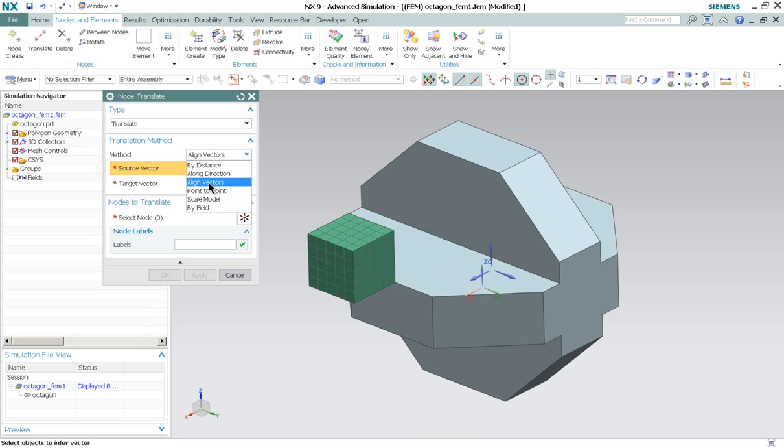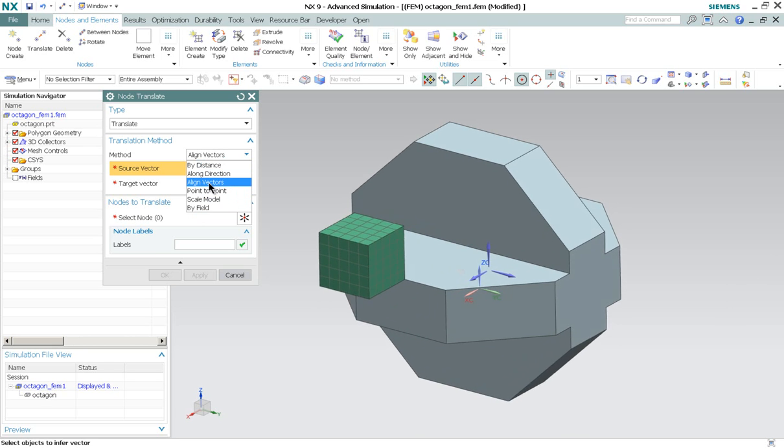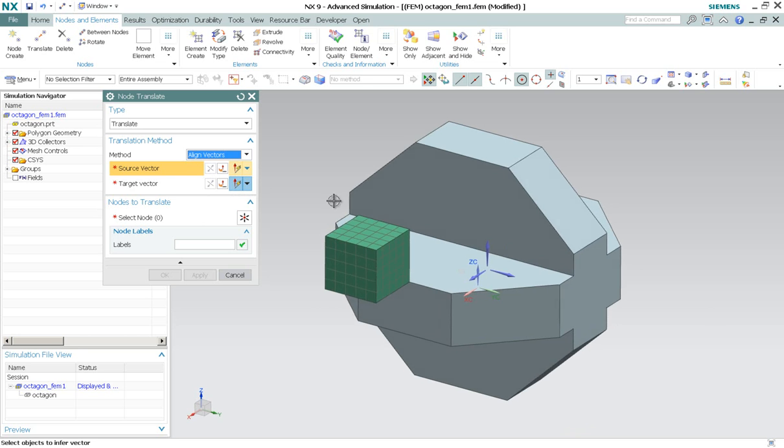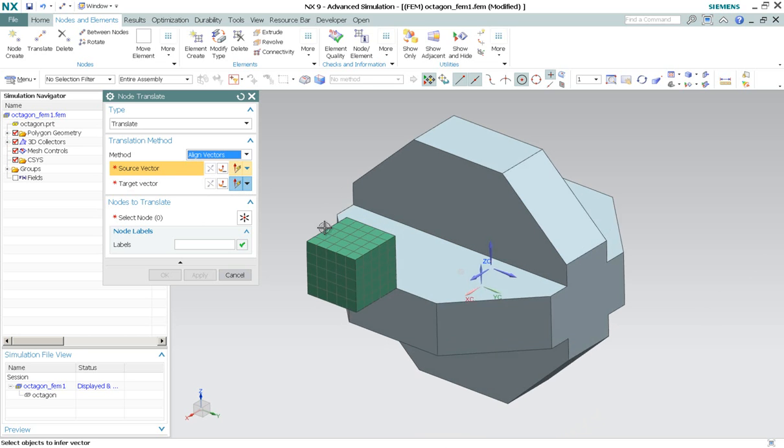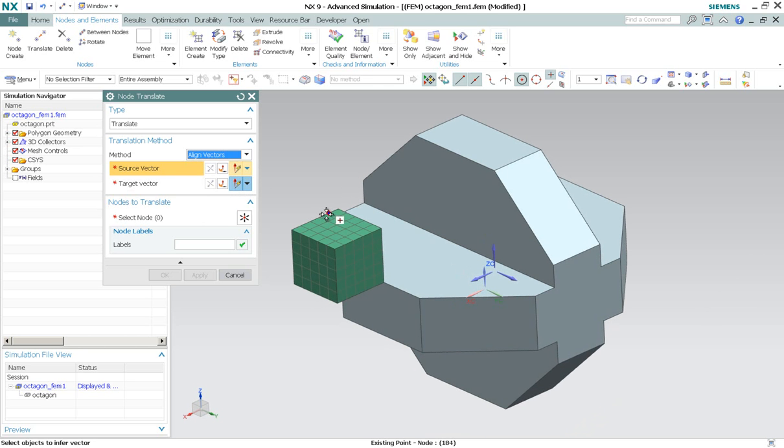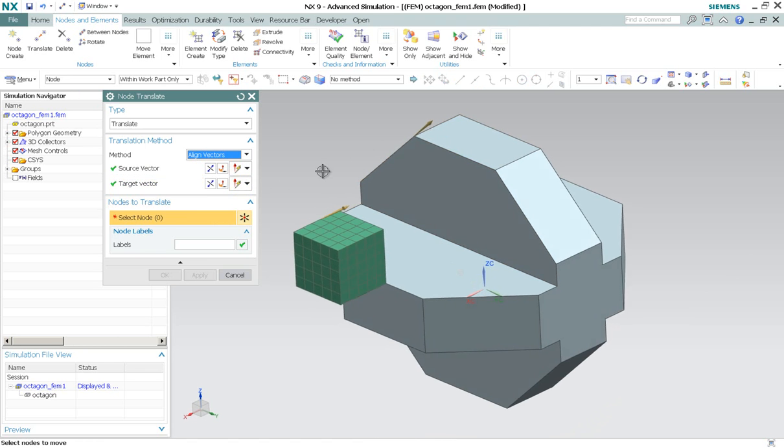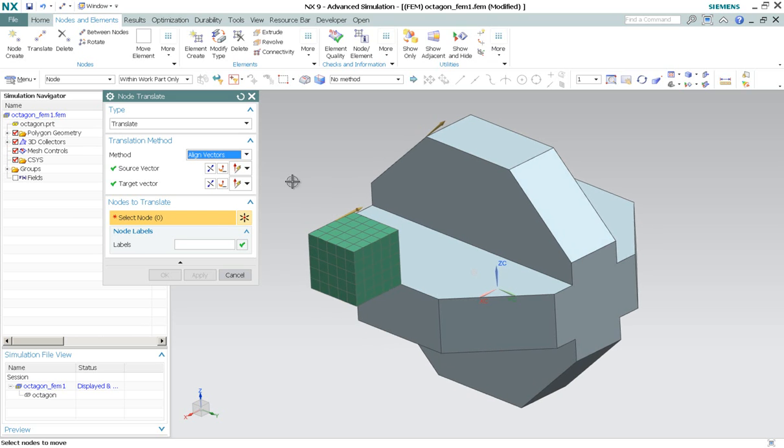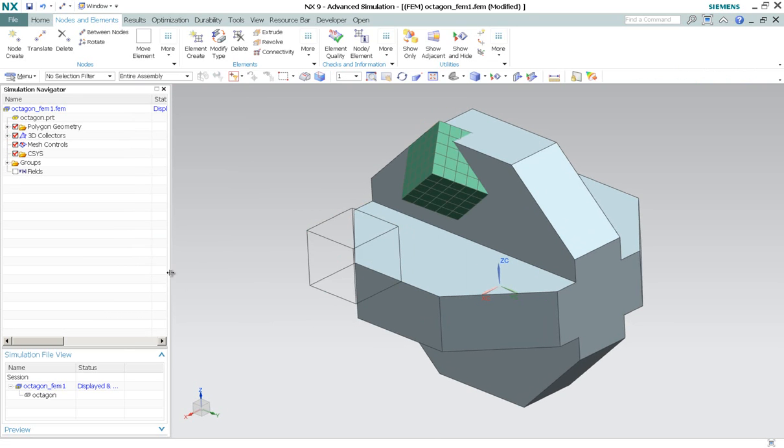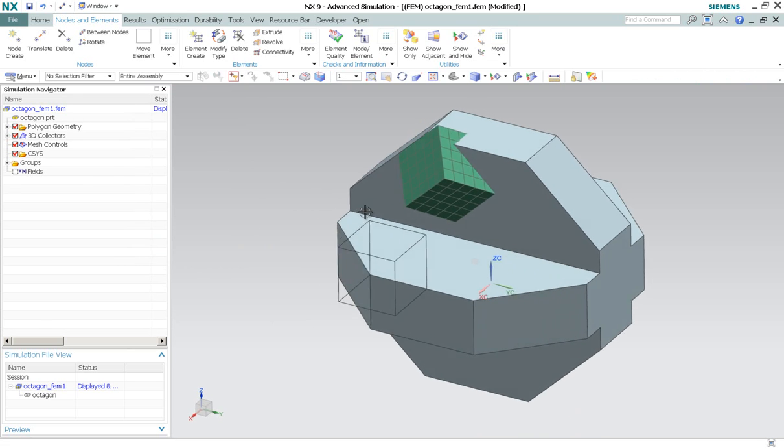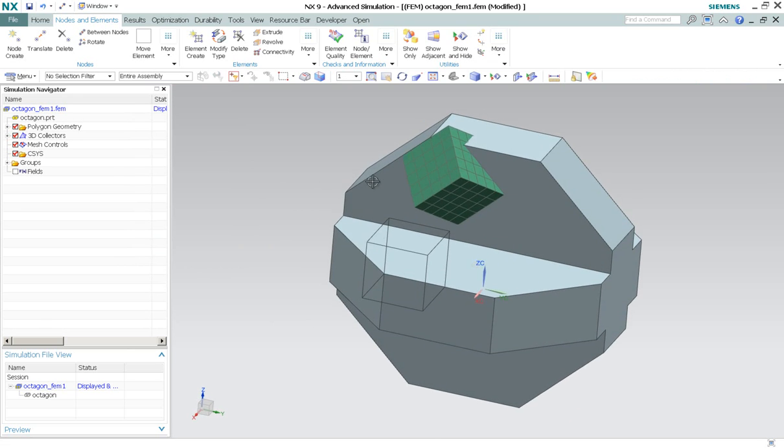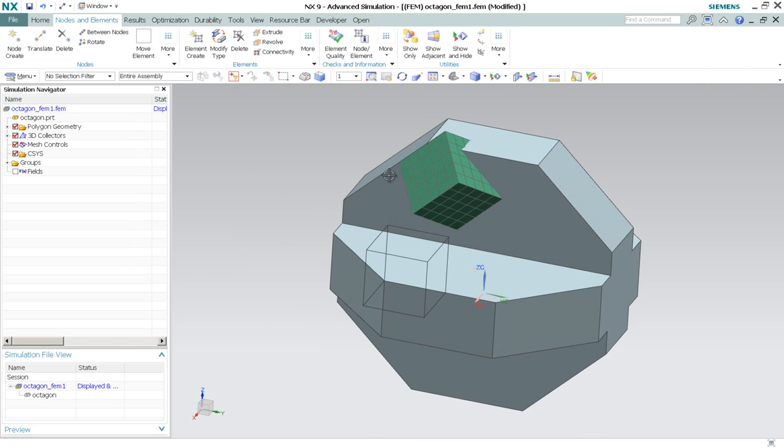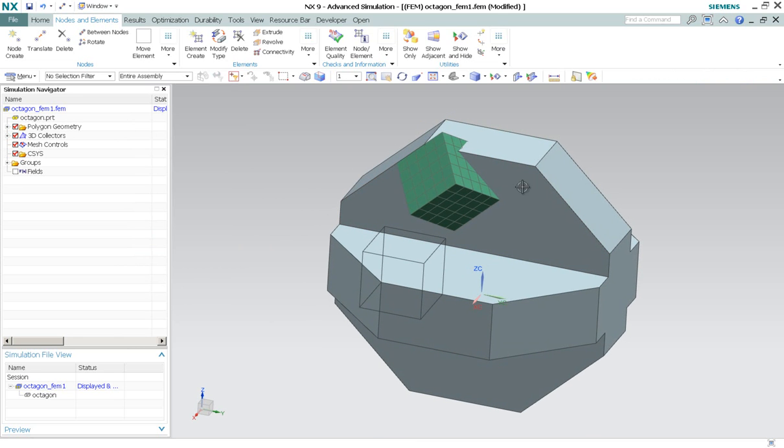So the closest to what we want to do probably is align vector. So we can align, for example, this to this vector and select the nodes and click OK. So although this edge is aligned, but others seem to be a mess.